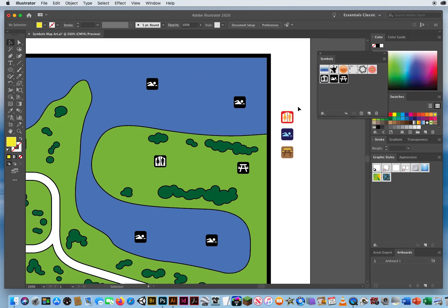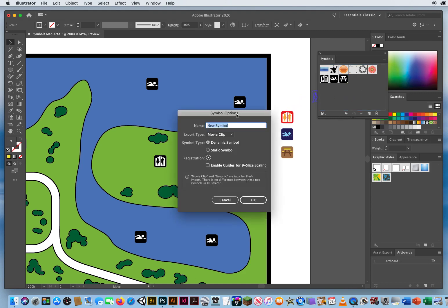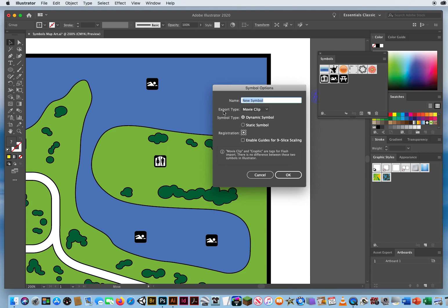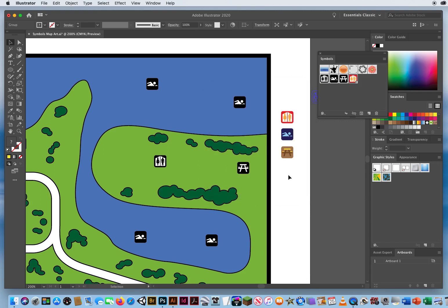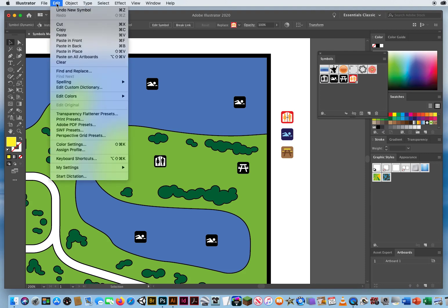When I zoom back out, the colorized side copies did nothing to the map — the symbols on the map are still black and white, and adding a new colored version to the Symbols panel doesn't update the existing placements either. The last thing I want is to delete all my placed symbols and redo the whole map.